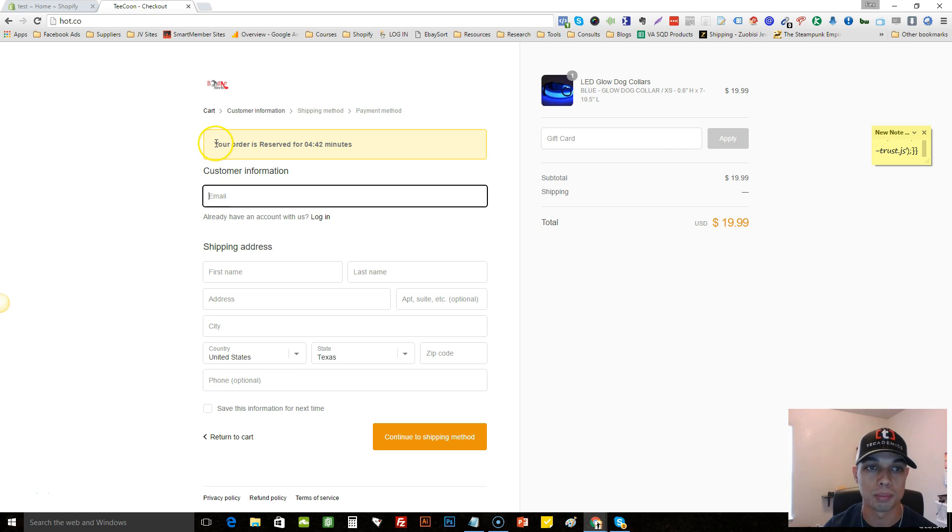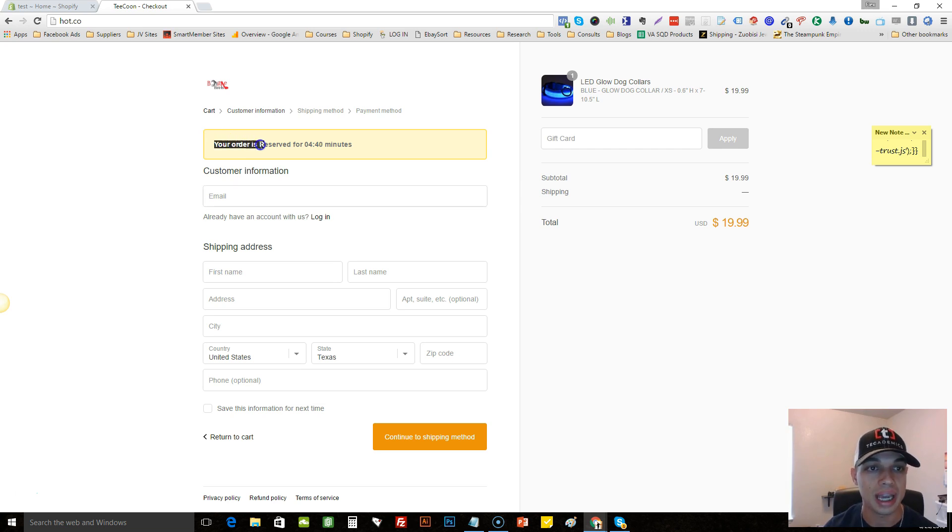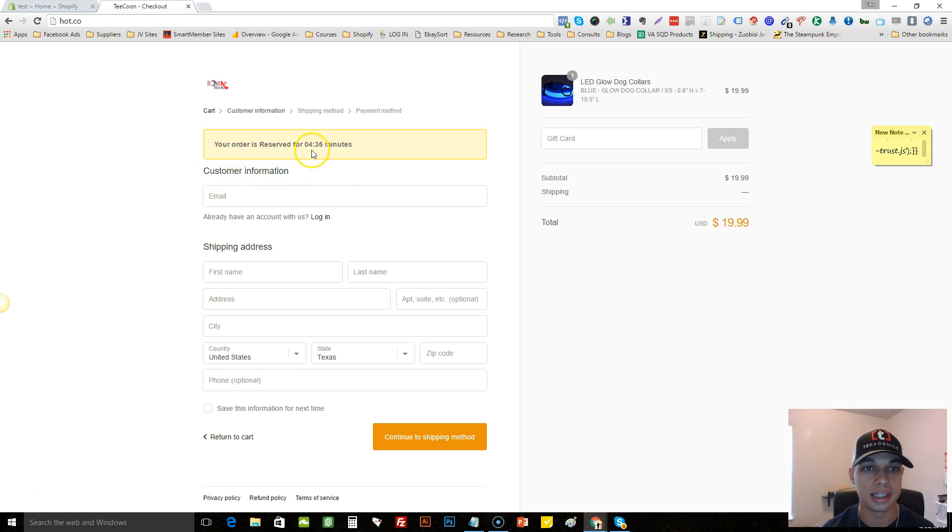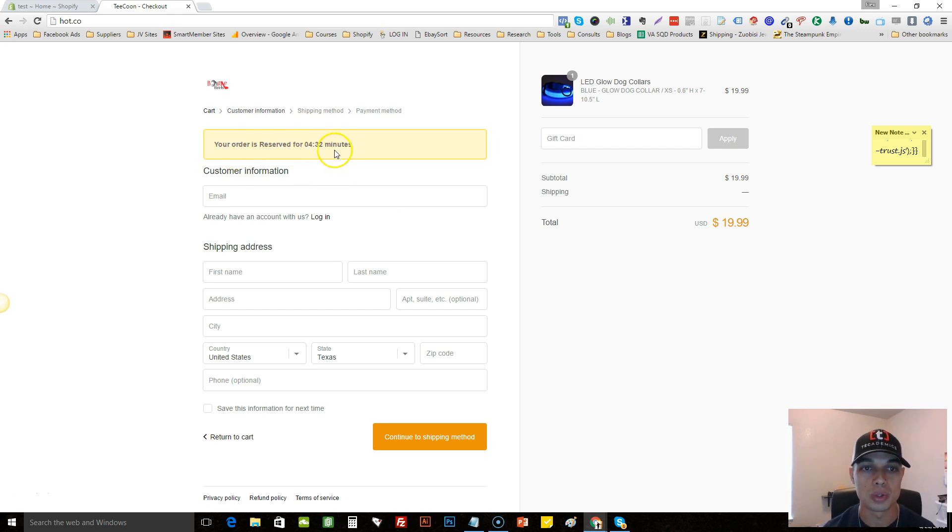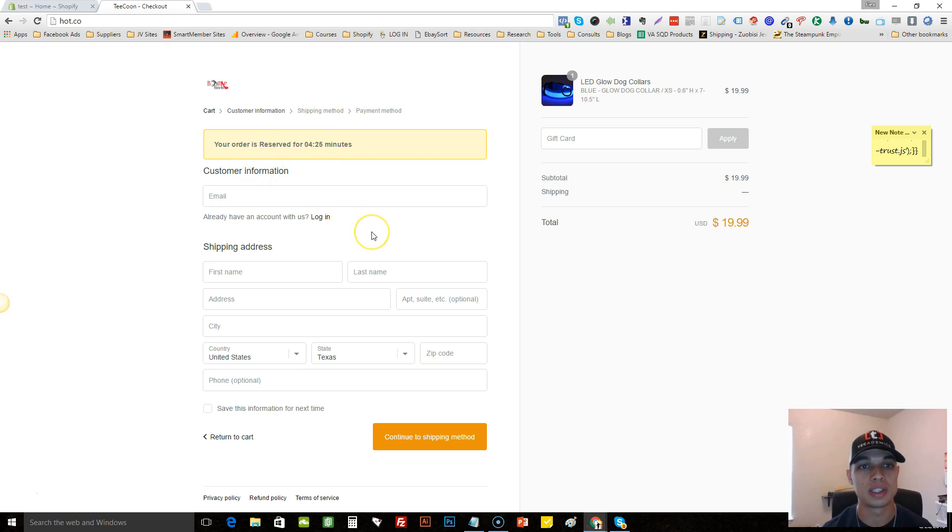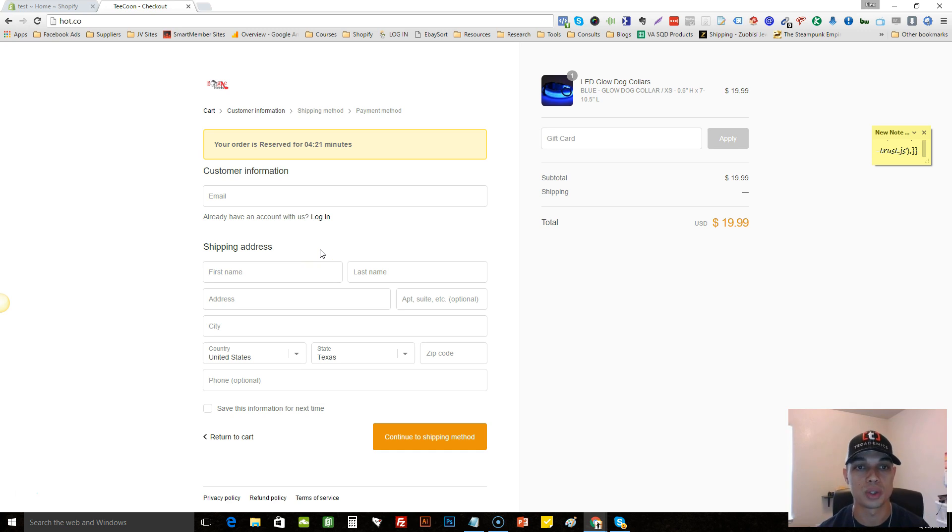As you can see here, this particular site actually has a timer on their checkout page and it's ticking down little by little. Your order is reserved for four minutes and thirty seconds and it just continuously ticks down. It kind of forces the customer to want to hurry up and get the deal before it's too late, the price goes up, or they're out of stock.